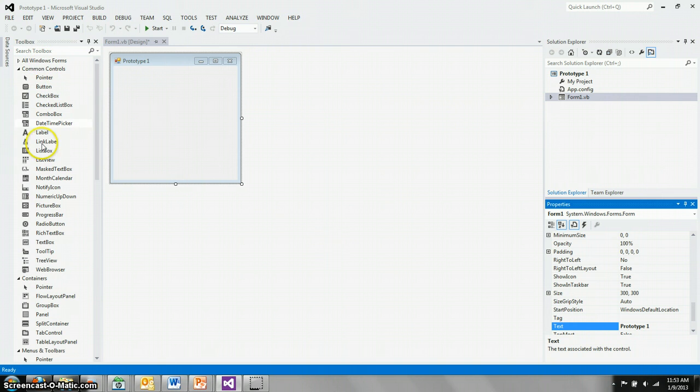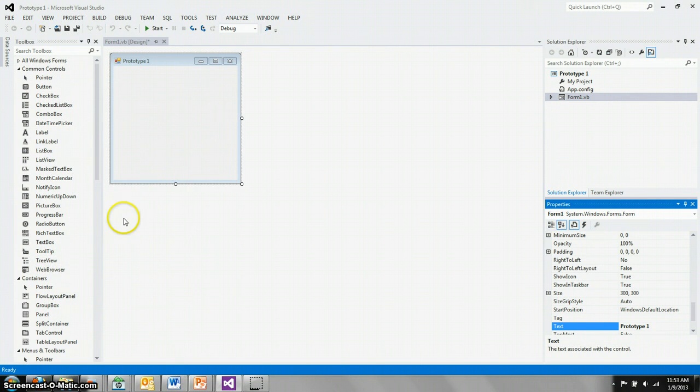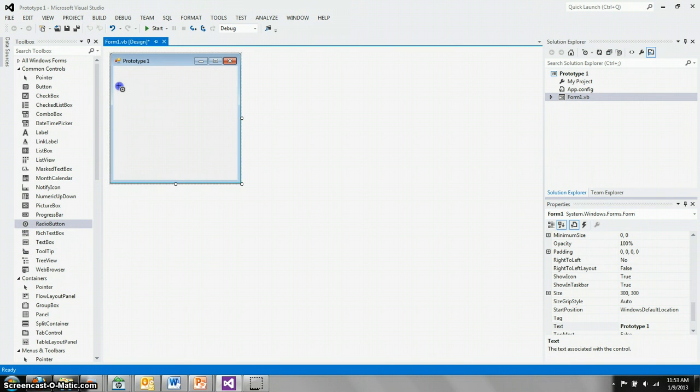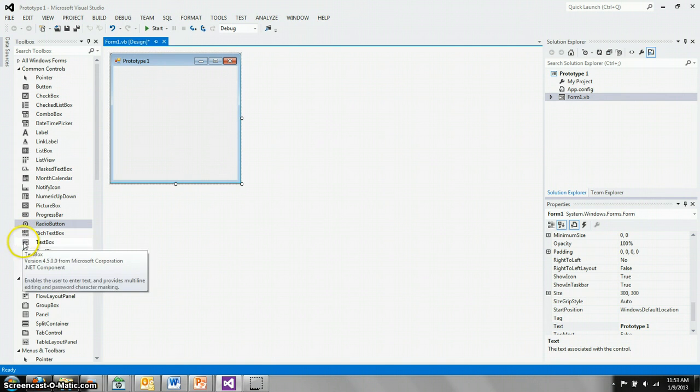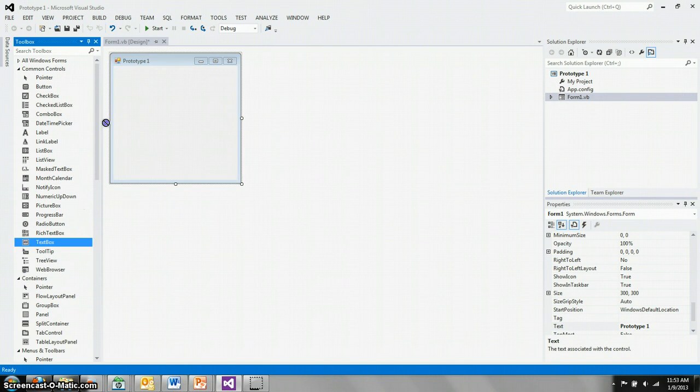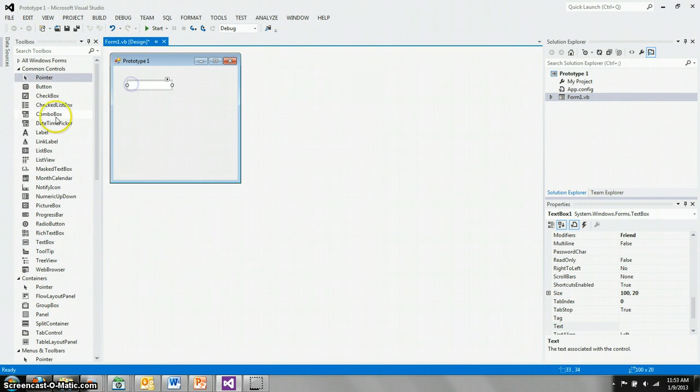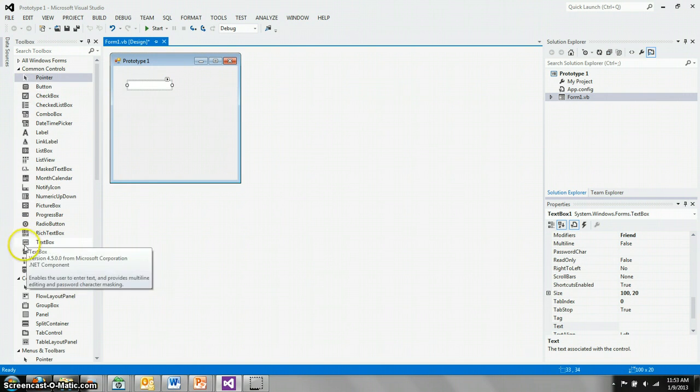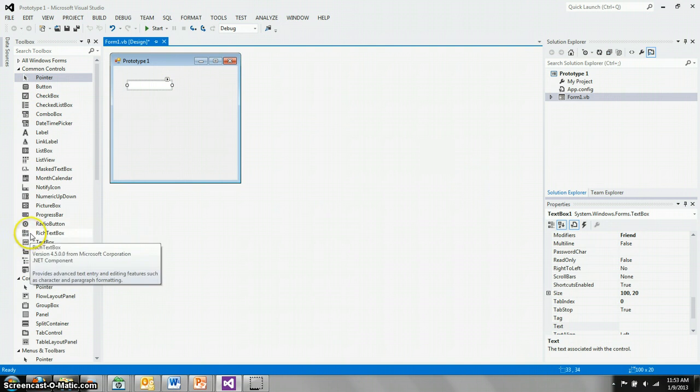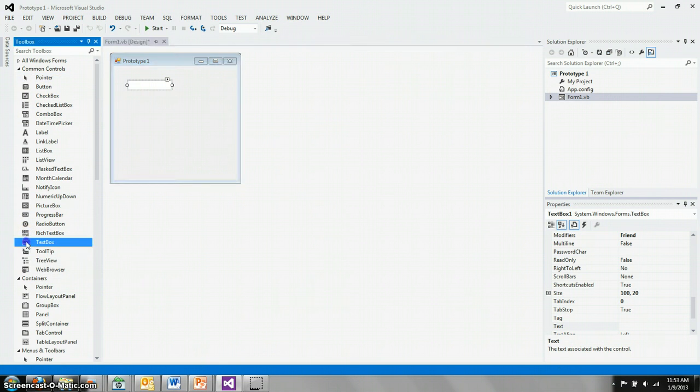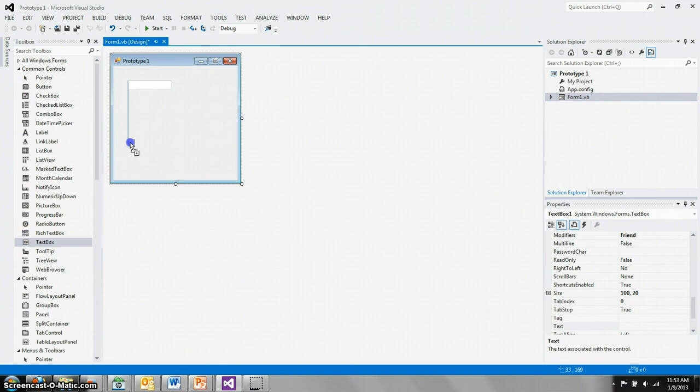We also have in our tool box here several controls. We can drag these controls over to our form to make them more interesting. We'll be using two text boxes. There's one. Try that again. Text box 1.